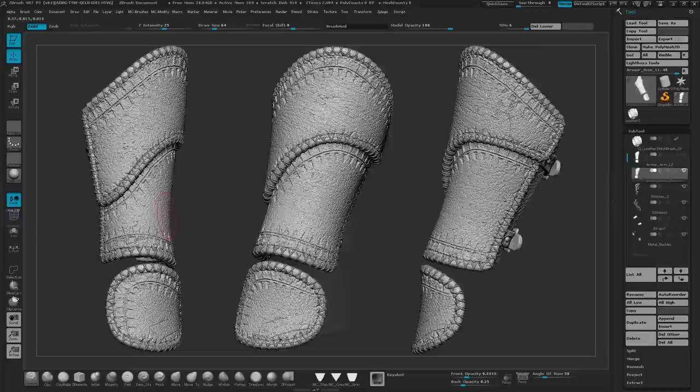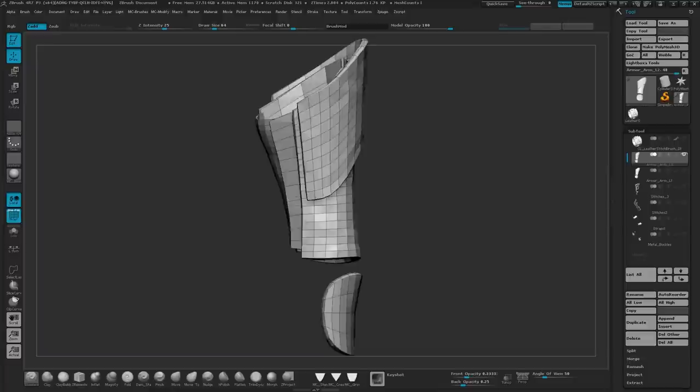The first thing you're going to want is your base model. So here you can see I have the bracer and it's pretty simple topology right now.